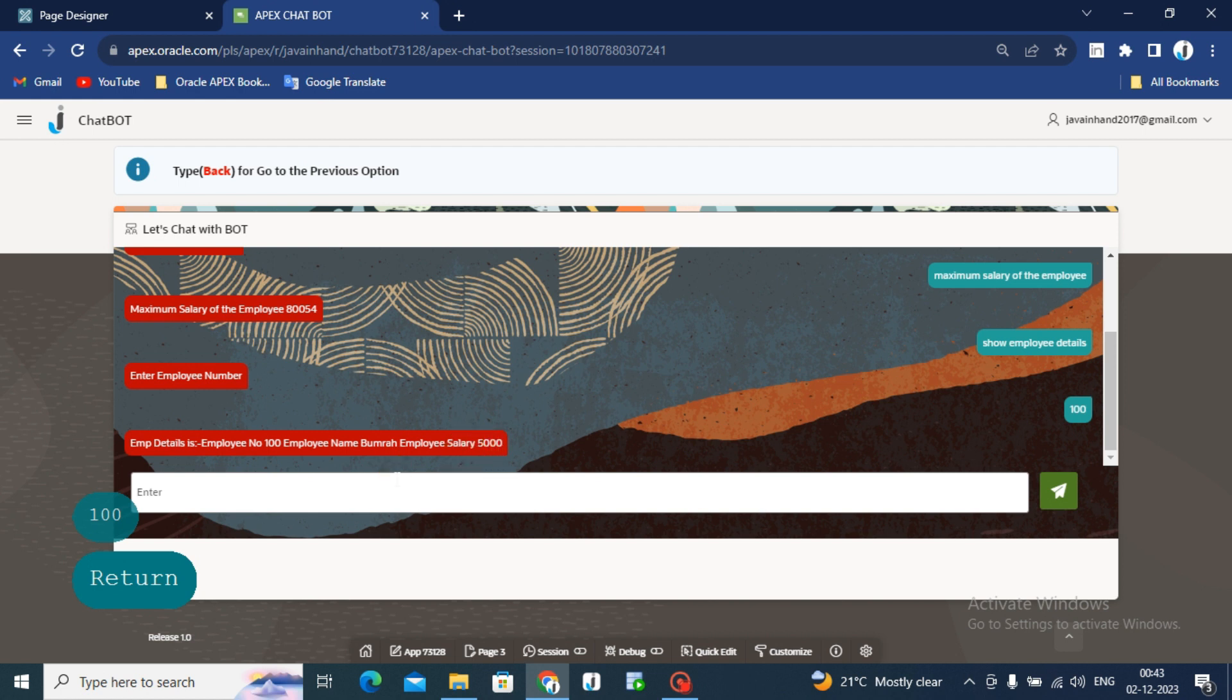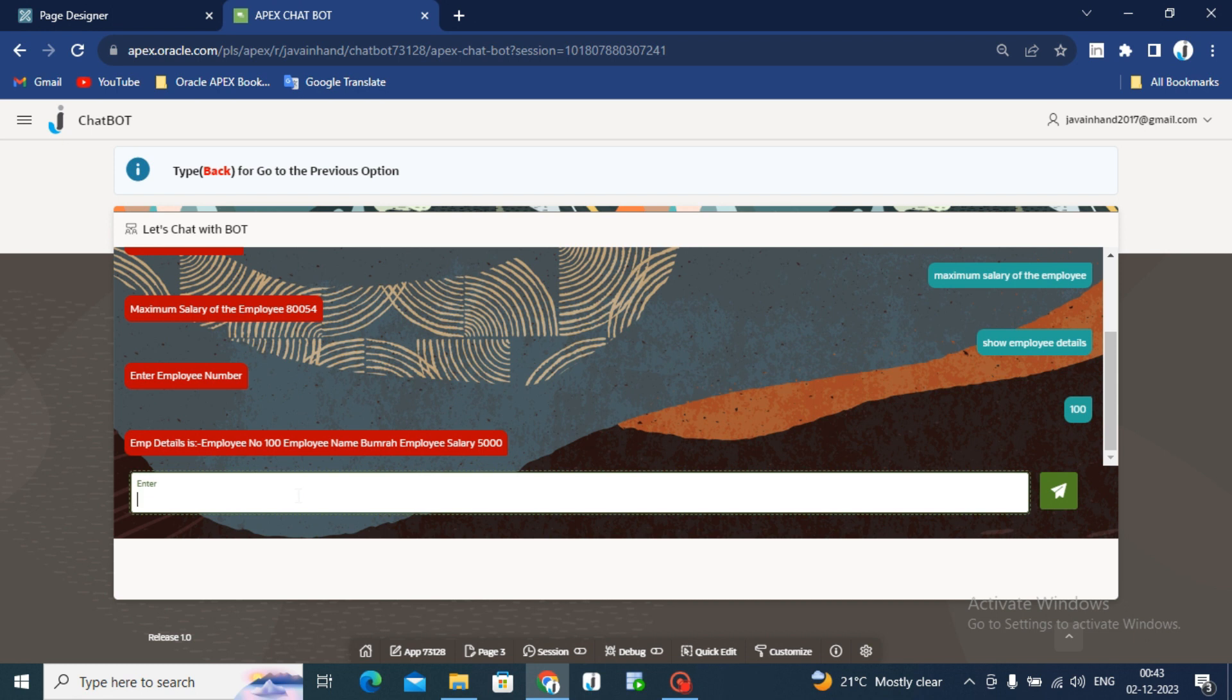And now you can also see that the select option has been reopened and text field and user can easily type the employee detail employee number.